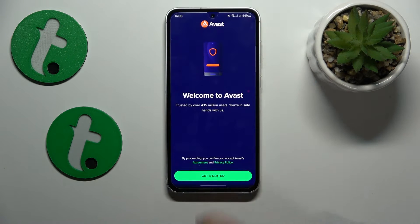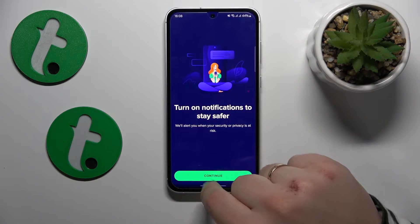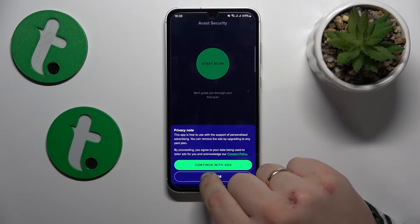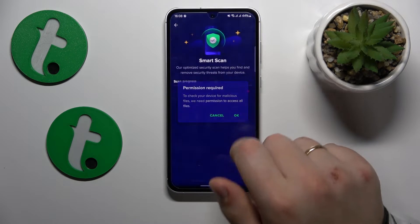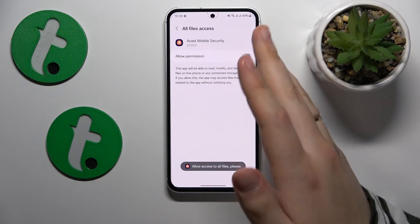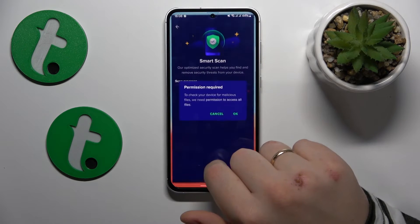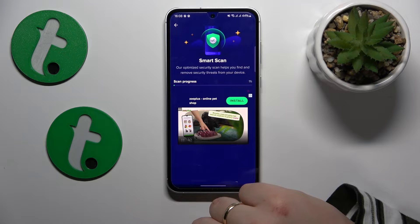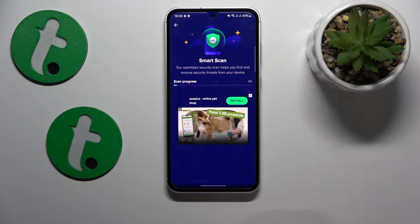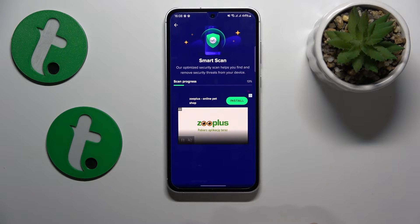Now launch the app, tap Get Started, and skip any ad if it appears. Start the scan — you will be prompted to grant Avast all the permissions it needs to work properly, including all essential permissions. The smart scan will then begin, so allow the process to finish and follow the instructions provided afterwards.